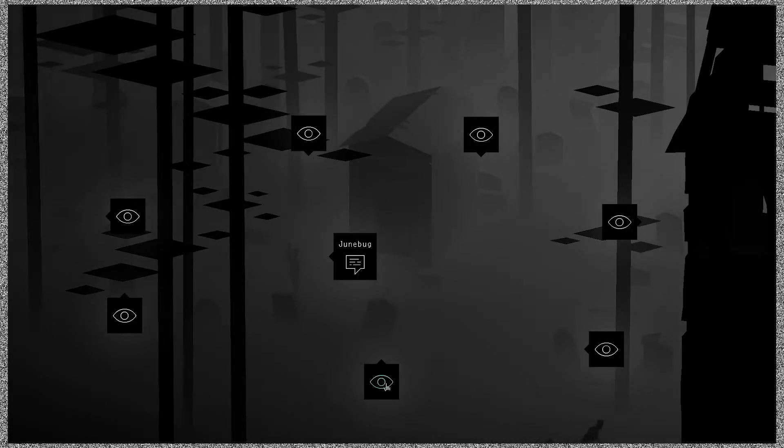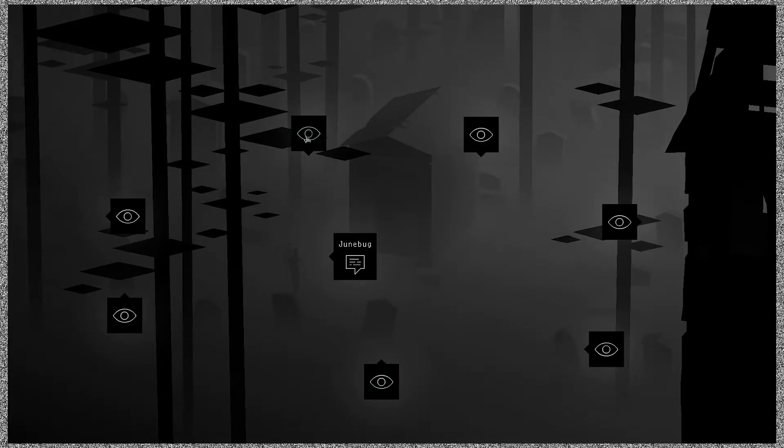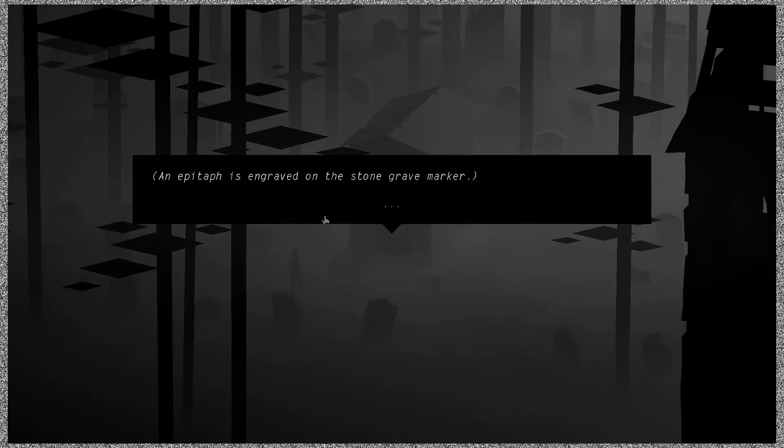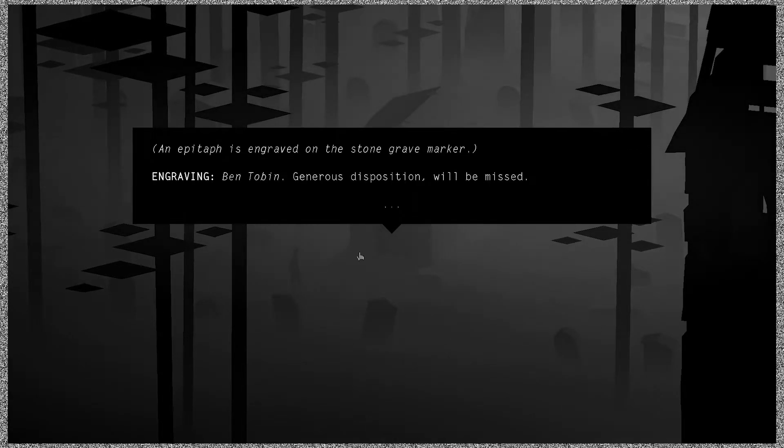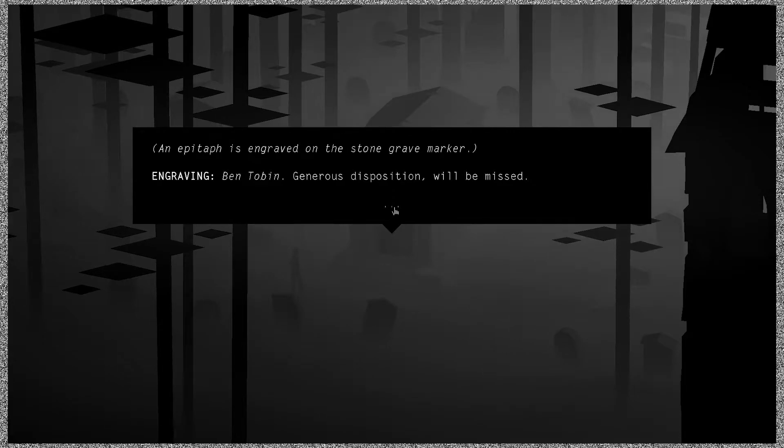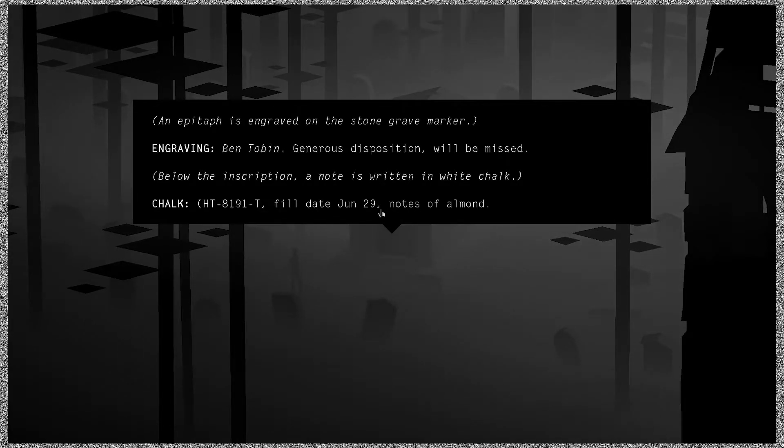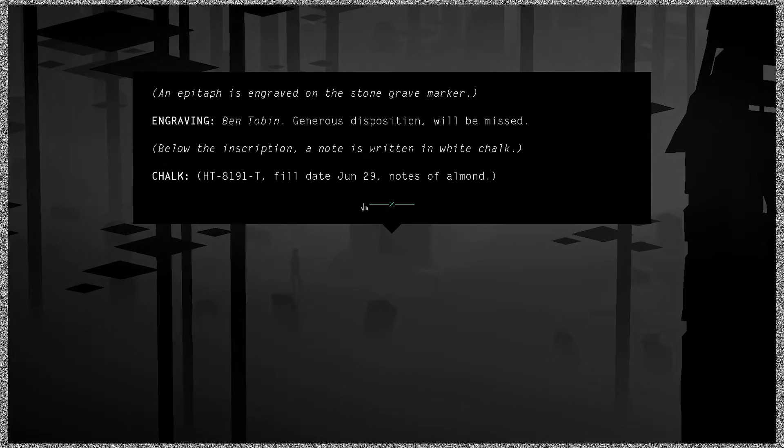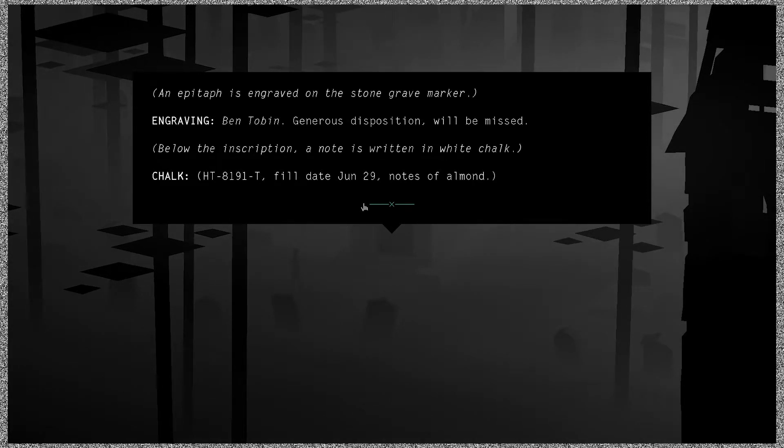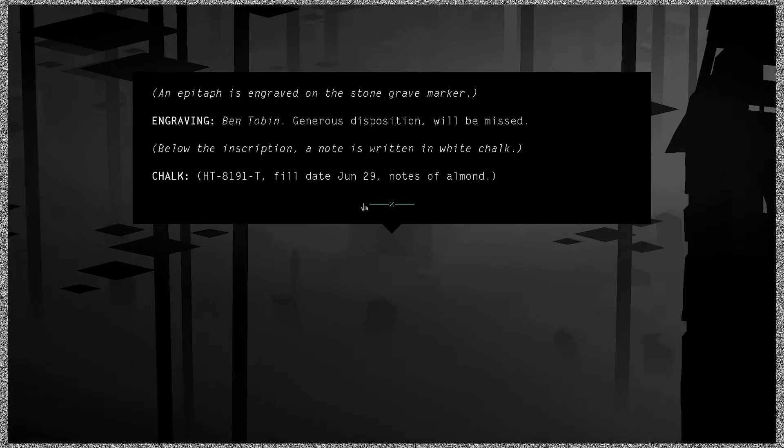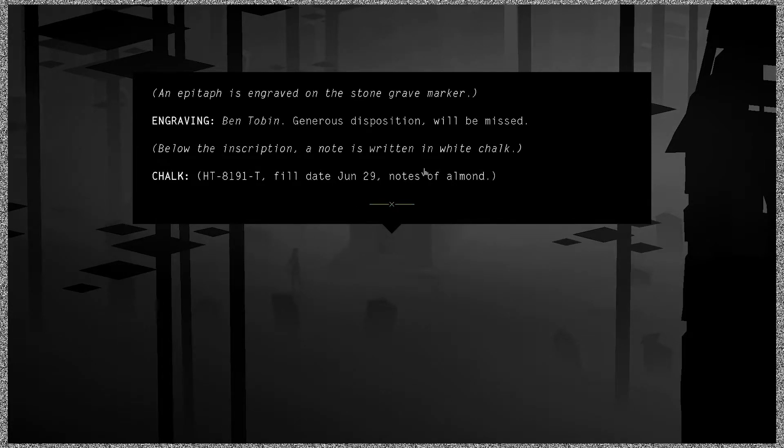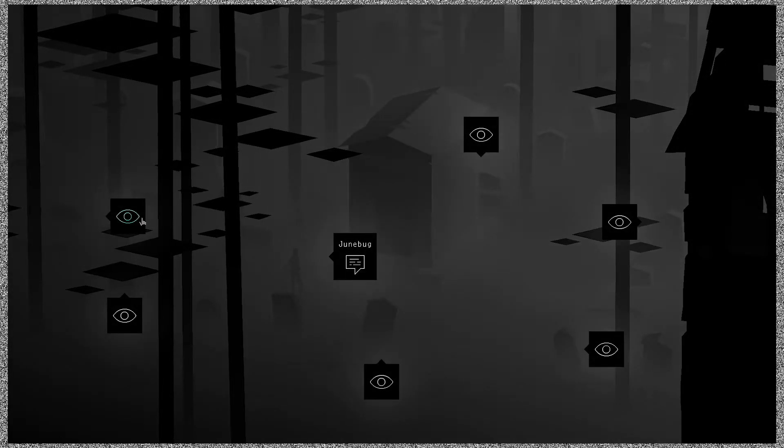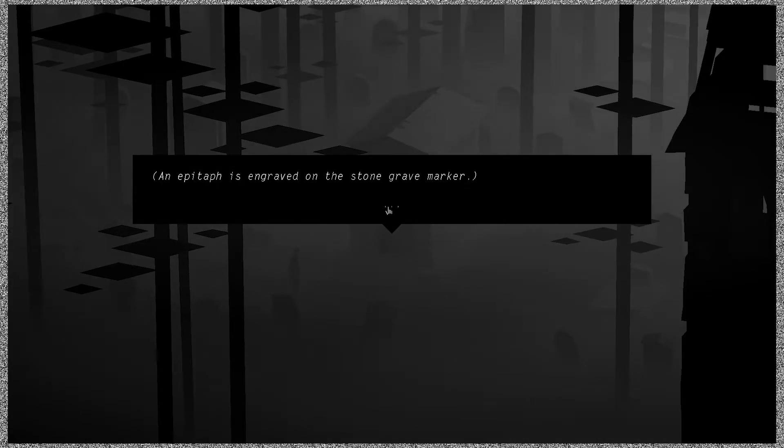Oh, they're off and now we're dragging Dennis the Menace around with us. Oh man, yeah, I hate that. I got it. So they're off doing their thing. We gotta be the kids. Engraved on the stone grave marker: engraving, Ben Tobin, generous disposition, will be missed. Below the inscription, a note is written in white chalk: HT-8191-T Field, date June 29th, notes of almond. Oh no. Uh oh. What? Well, now that we've seen the play, I have a little, I, this meant nothing to me the first time I played this act. Oh, oh, oh. So I'm kind of scared to keep looking at these things. So let's see.